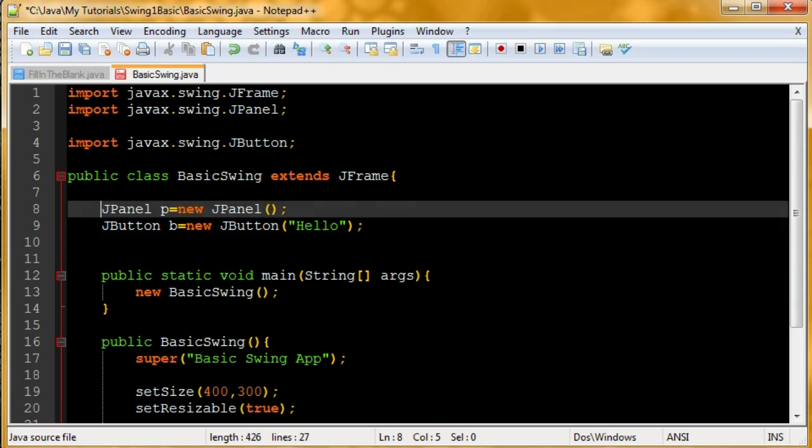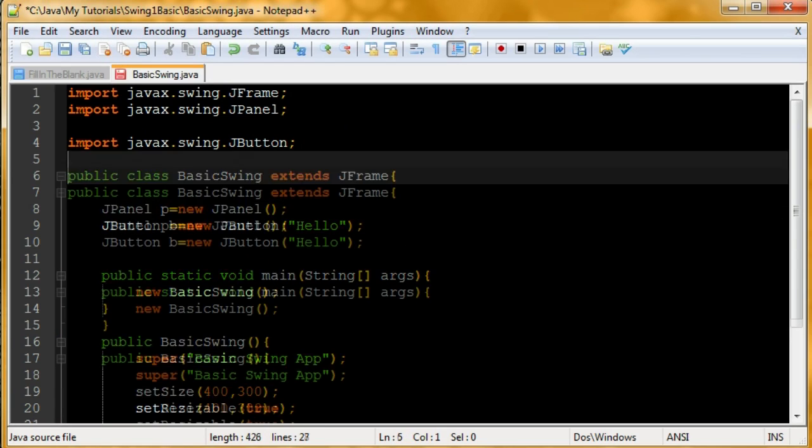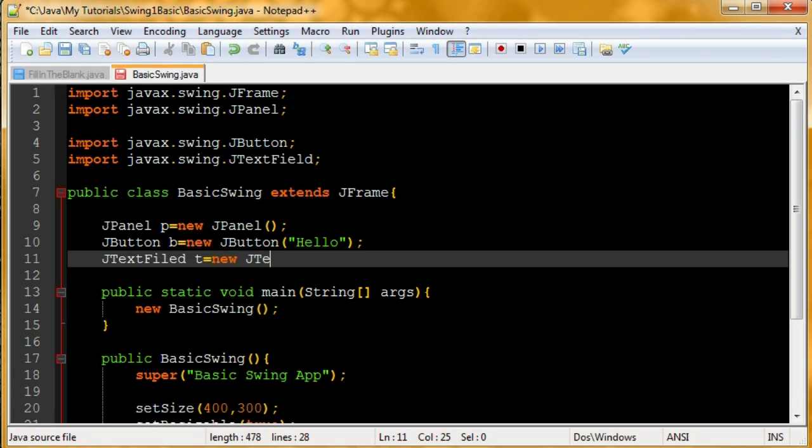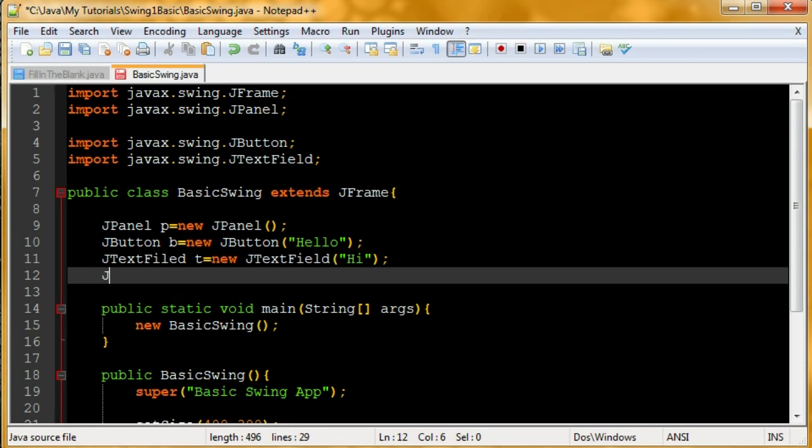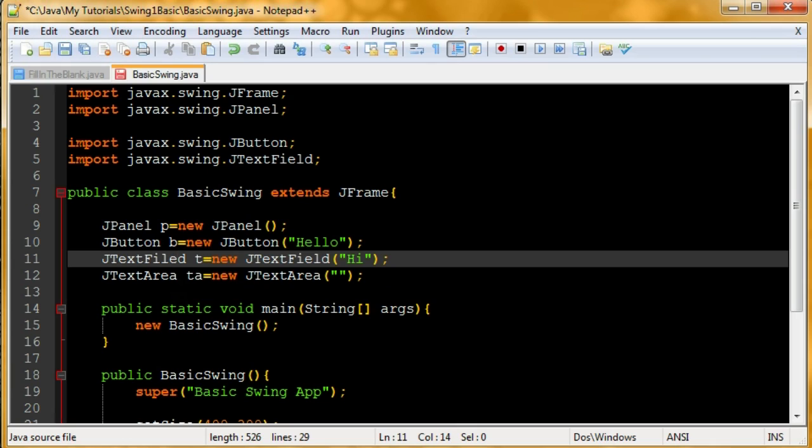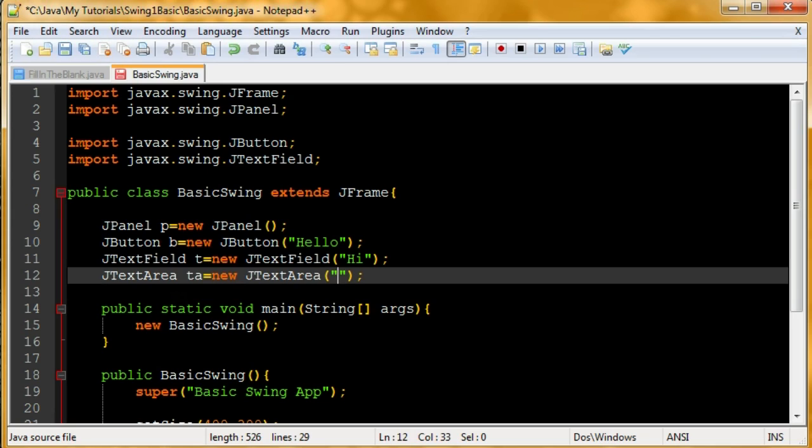Next thing I'm going to add is a jTextField. So I've got to import that. This is a bar where you can input things, and it's a text field, so it only has one line. jTextField t equals new jTextField. I'm going to have it just say hi. Next, moving on, let's make a jTextArea.